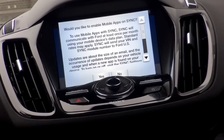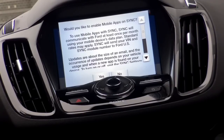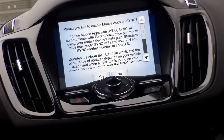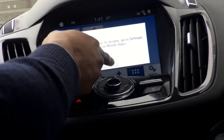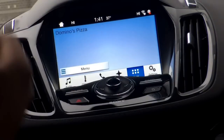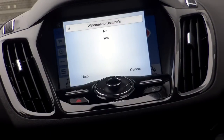I'll need to communicate with Ford at least once per month using my mobile device's data plan — standard rates may apply. Updates are about the size of an email, and the occurrence of updates depends on your vehicle usage and when a new app is found for your device. Ford will be adding several hundred, maybe even thousands more applications accessible via AppLink going forward. I'm going to go ahead and select Yes — mobile apps are enabled.